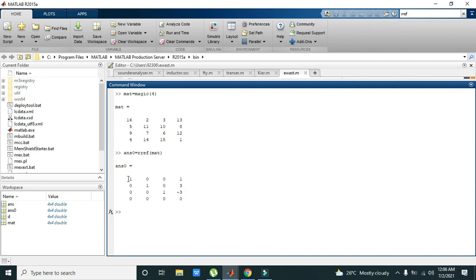this result. It is in the perfect reduced row echelon format. Now you can try this command or function inside your MATLAB simulation. Thanks for visiting our channel.